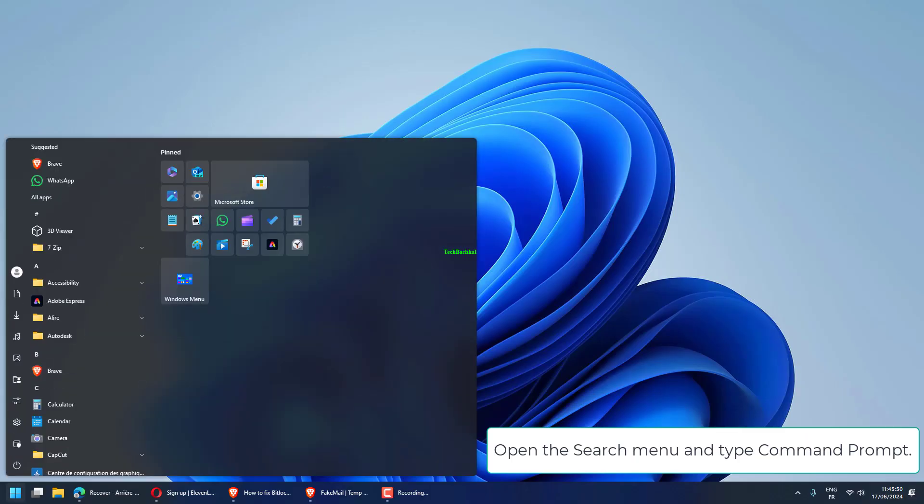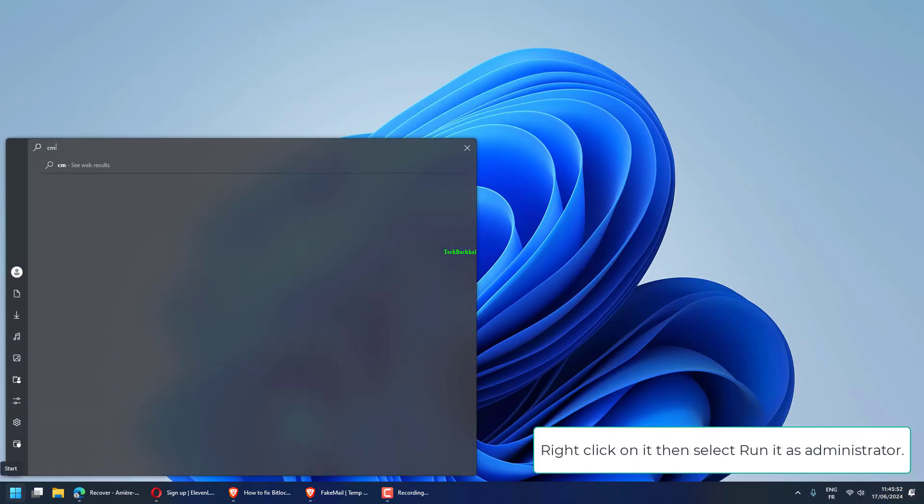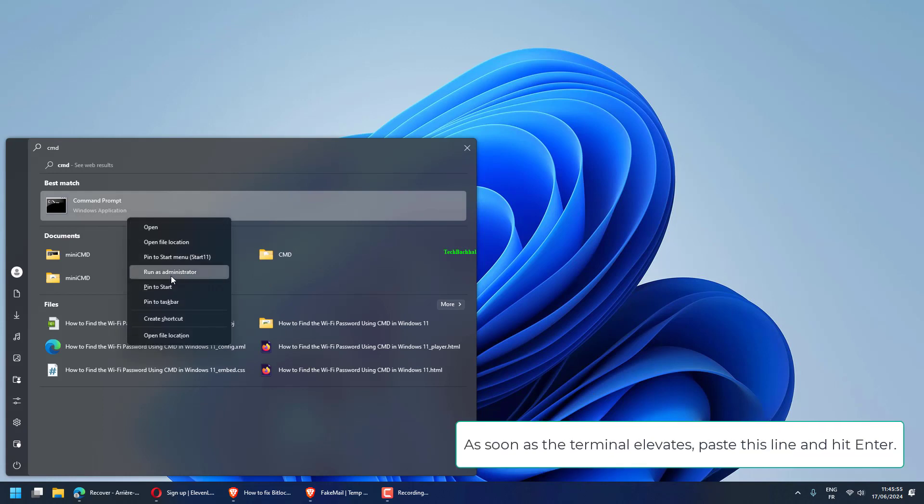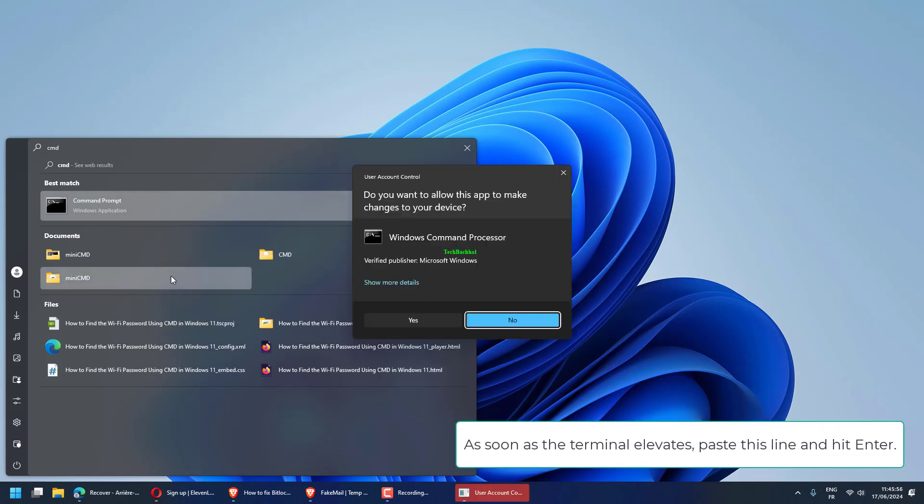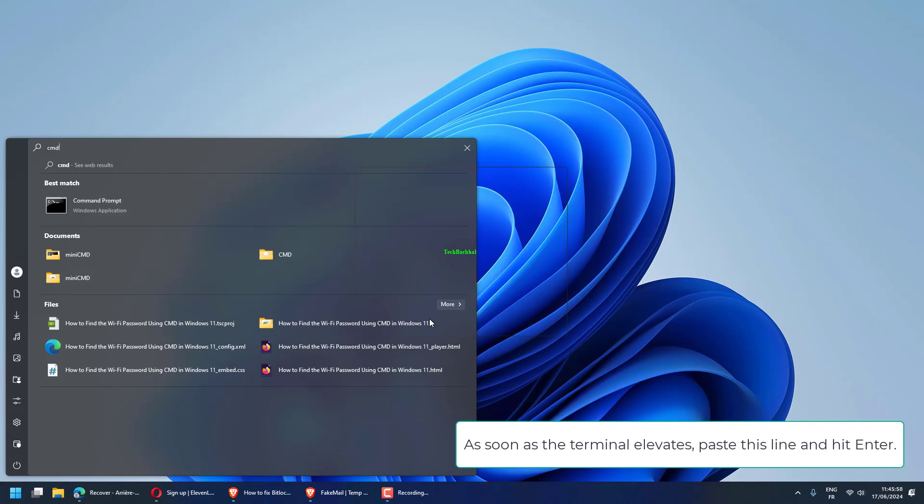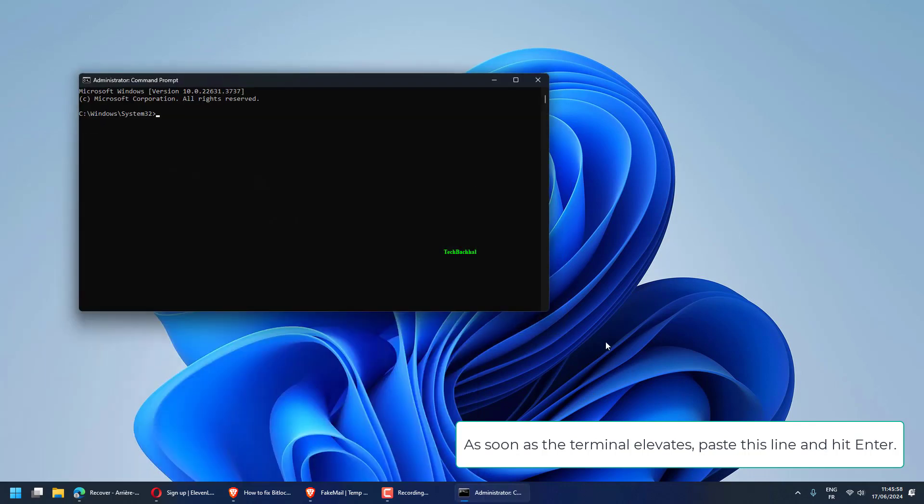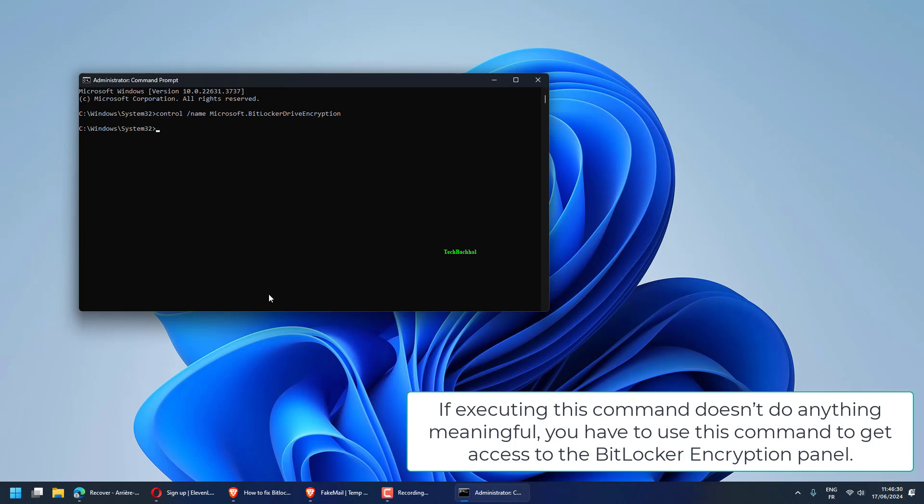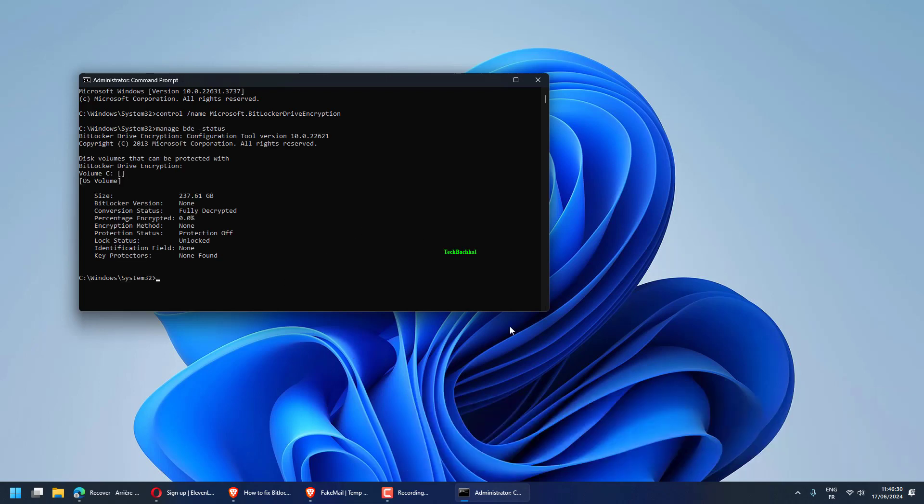Open the search menu and type Command Prompt. Right-click on it, then select Run it as Administrator. As soon as the terminal elevates, paste this line and hit Enter. If executing this command doesn't do anything meaningful, you have to use this command to get access to the BitLocker encryption panel.